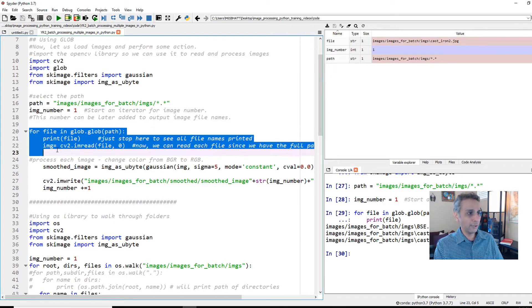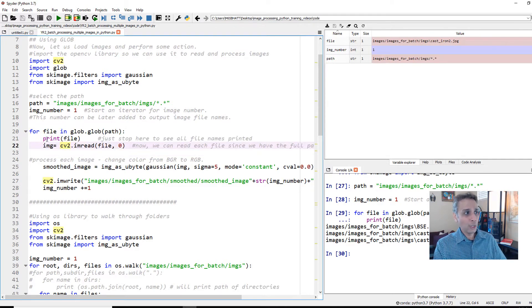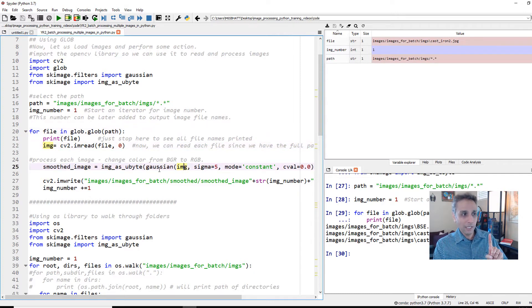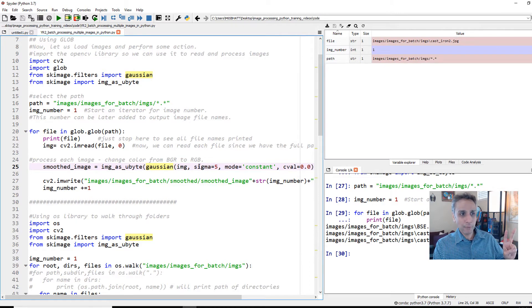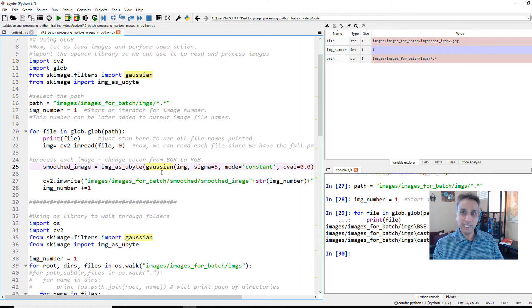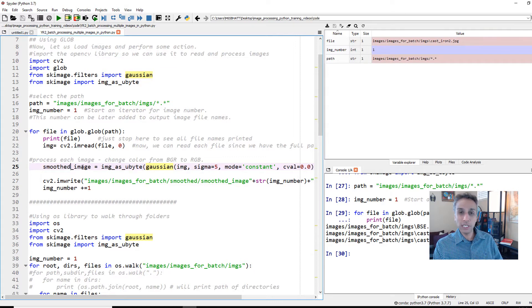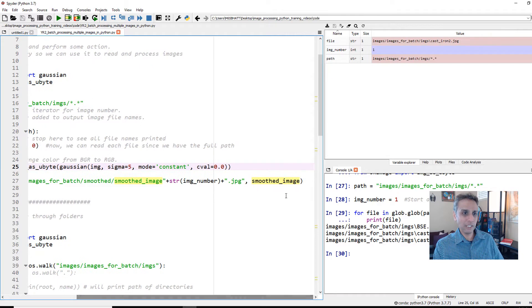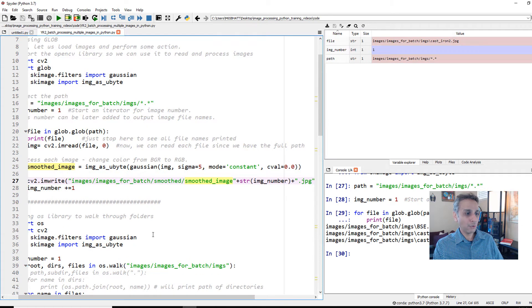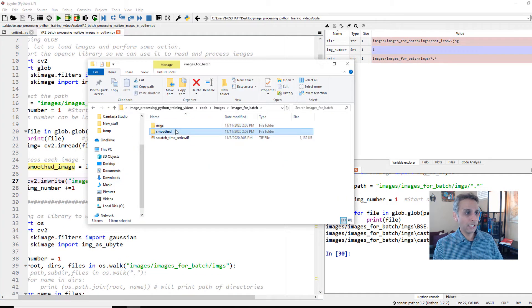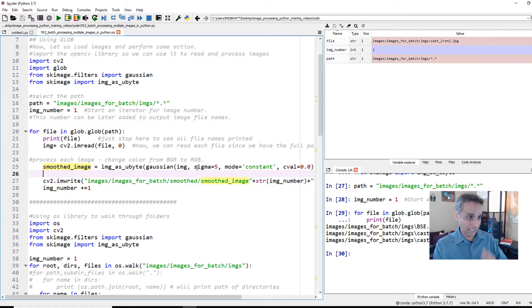But that doesn't make any sense right now. We have to do something with that image. It reads image number one first. On that, we are going to apply a Gaussian filter. Watch my video on Gaussian filter, one of the earlier videos. Once you apply that Gaussian smoothing, you get an output array which is a floating point array. I'm going to convert that into U-byte and assign it to smoothed_image. That smoothed_image is what I'm going to save into our folder called smoothed. If I go into the smoothed folder, it should be empty right now. This is where I want to save all the output images or processed images.